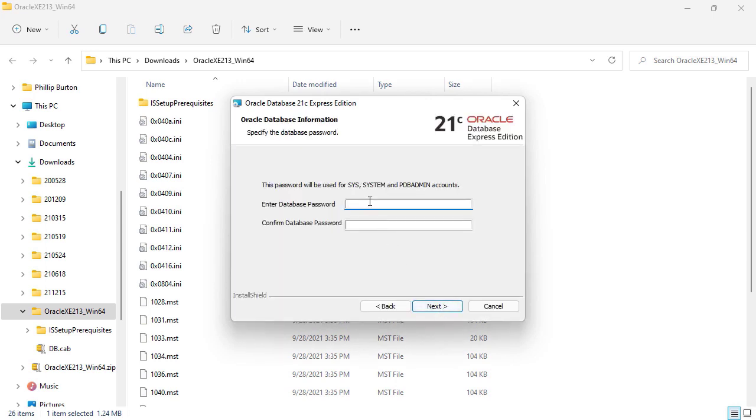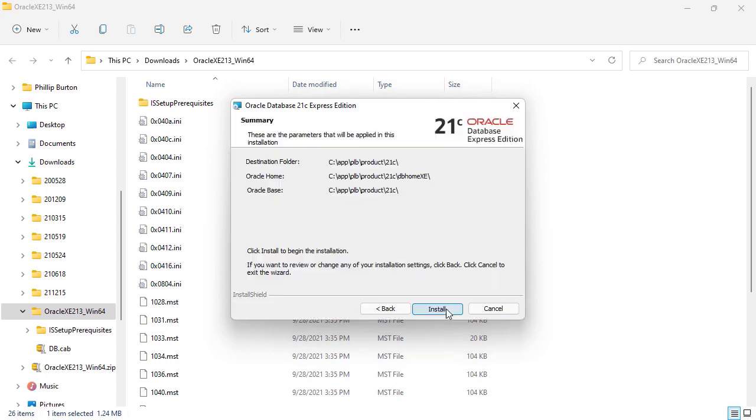Now this is important. This is a password that's going to be used for Sys, System and PDB Admin accounts. These have access to basically the entirety of your data. So make sure you choose a really good password with symbols and double case letters and numbers and that sort of thing.